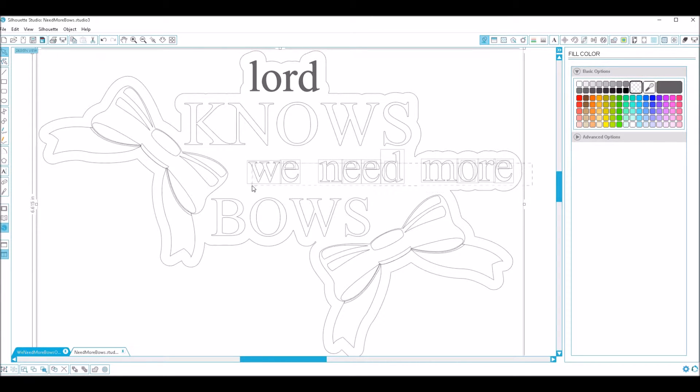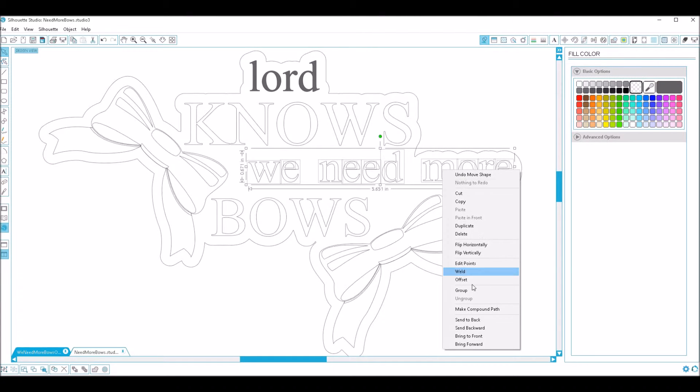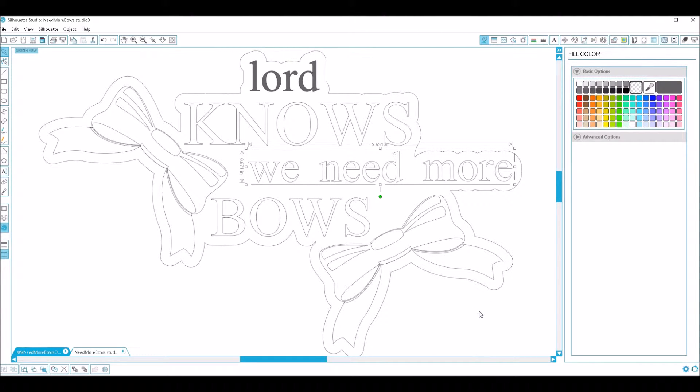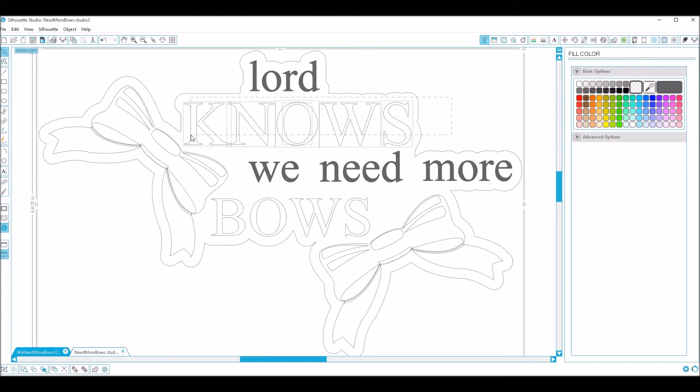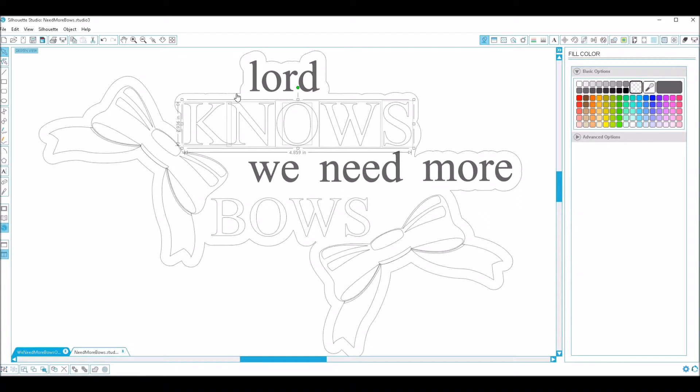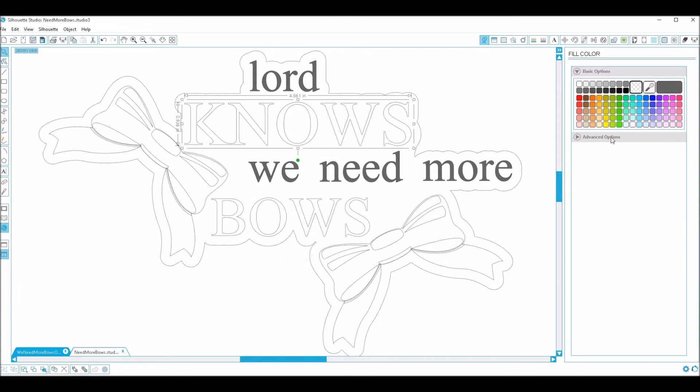So you're just going to do that with every area that you can to make this editing go a little bit faster. I'm going to press the I key on my keyboard and hover over 'lord' because I know I want the first line and the third line to be the same and fill it like that. Shift click, right click, make compound path.